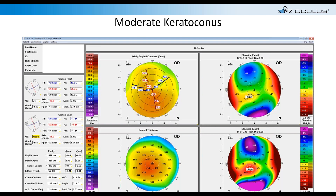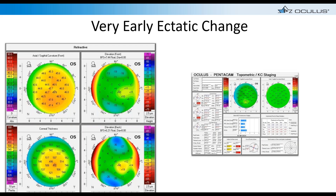In a more obvious moderate keratoconus case, the posterior elevation has become significant — 54 microns — and is now breaking out to the front, with over 20 microns of anterior elevation. This patient will have loss of best-corrected vision, significant inferior steepening on the axial map, and thinning on the corneal thickness map. This one is fairly easy to diagnose.